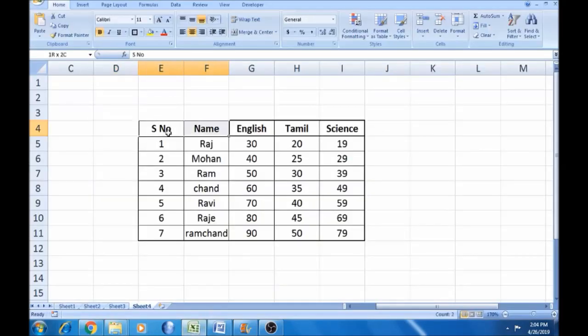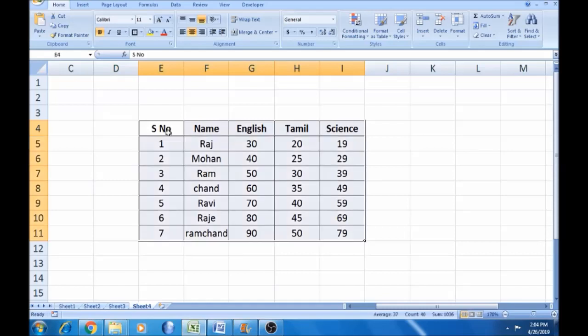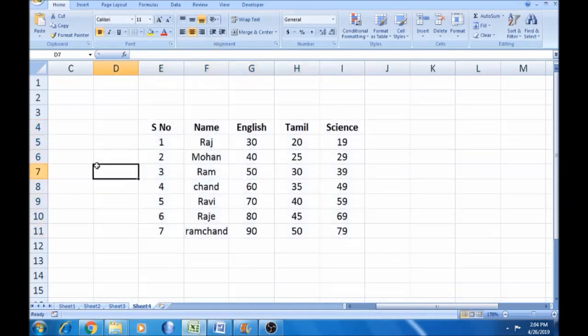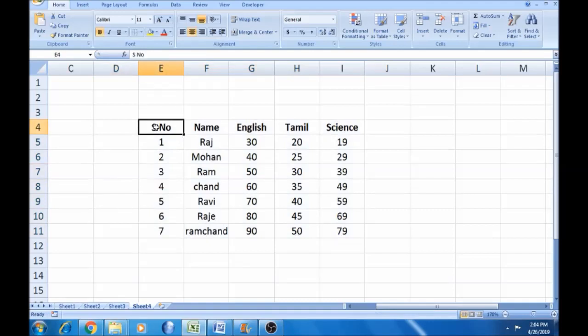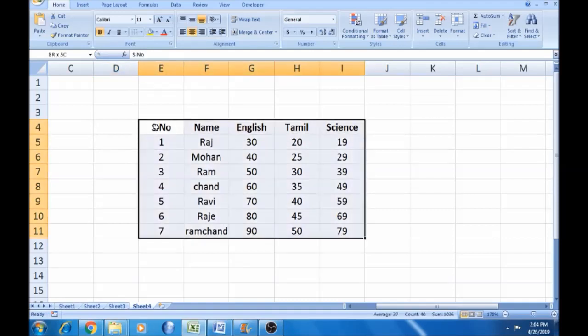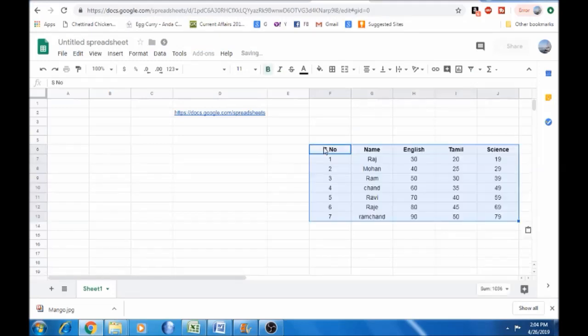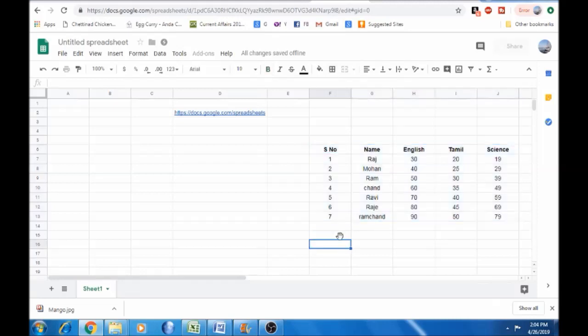Copy the data from Excel. First, remove borders if needed, then paste it into Google Sheets. You can copy and paste everything at the same time.